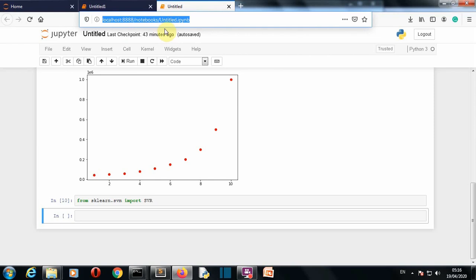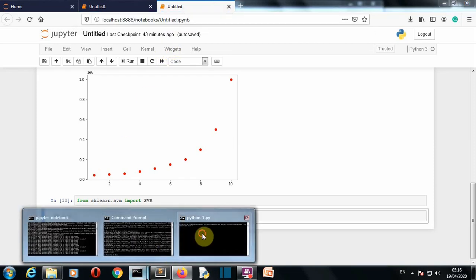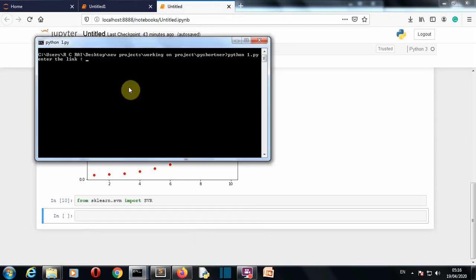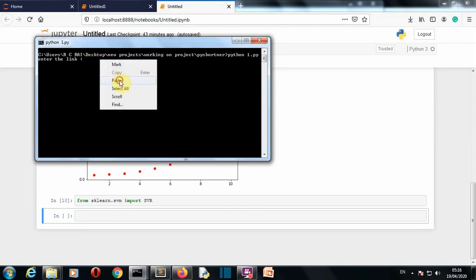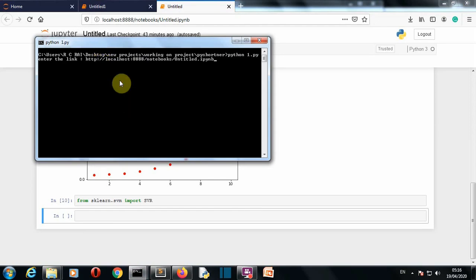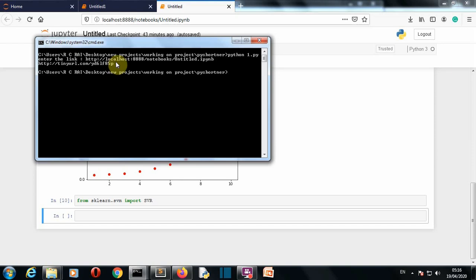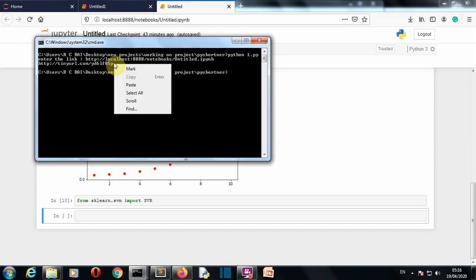I'm creating this Jupyter notebook to explain support vector machine, so I will copy this link from here and then go back to our command prompt and paste it here. Press Enter, and there you can see this is the tinyURL.